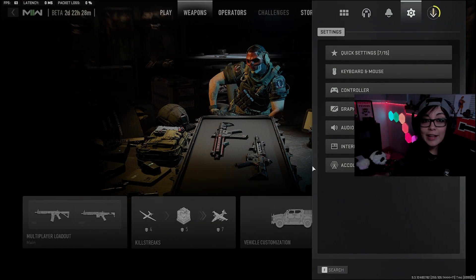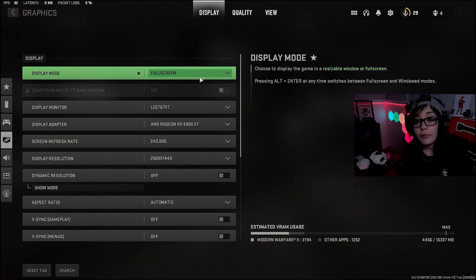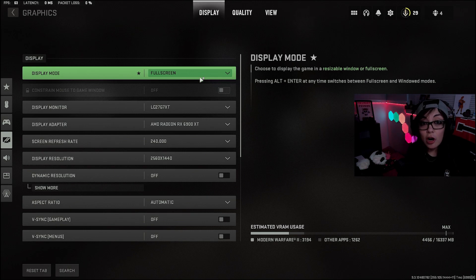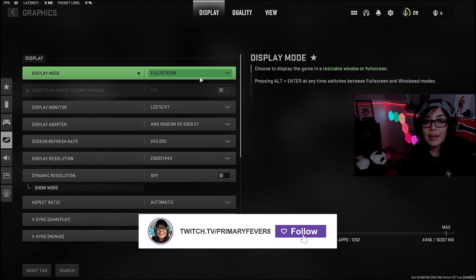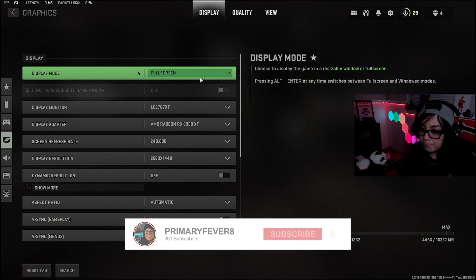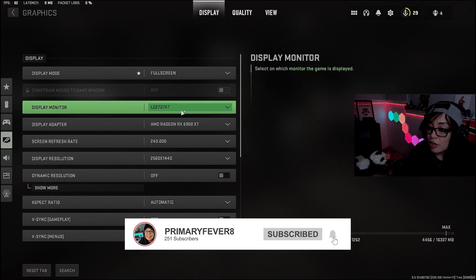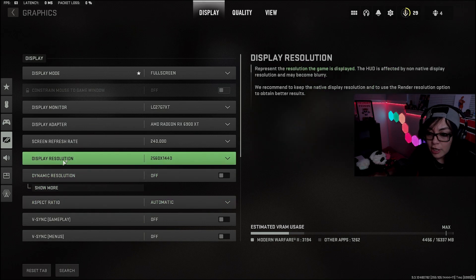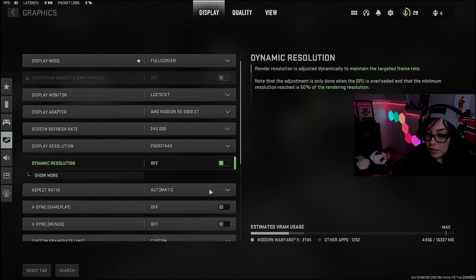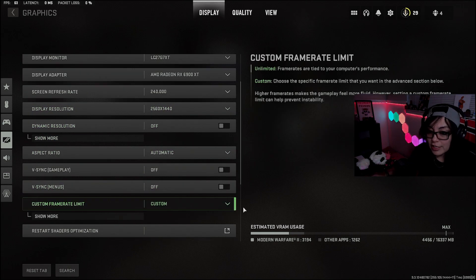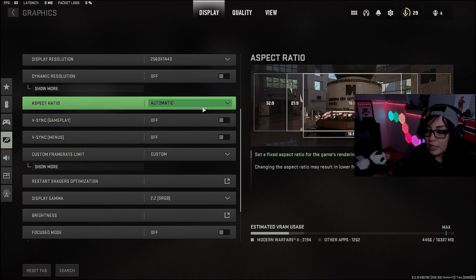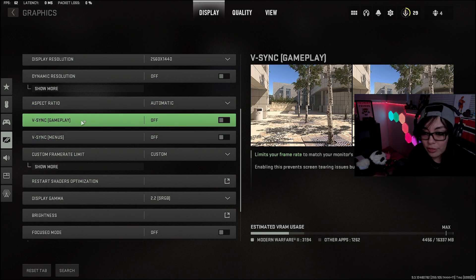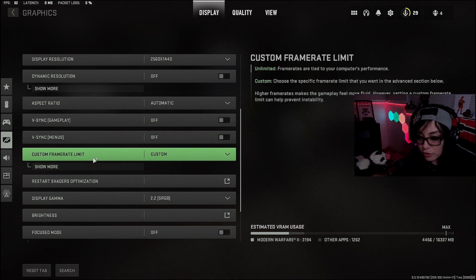Let's jump into the in-game settings. Off the bat, display mode should always be on full screen. There are a couple of accounts where full screen borderless will help with dev errors, but I can assure you it's not worth the FPS hit. Make sure it's on whatever display monitor you have. The display adapter, everything right here is pretty straightforward. Your display resolution is going to be up to whatever your monitor is. Aspect ratio, keep it at automatic. V-sync on both the gameplay and the menus, turn both of those off.